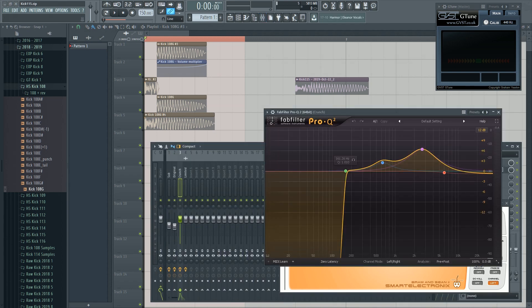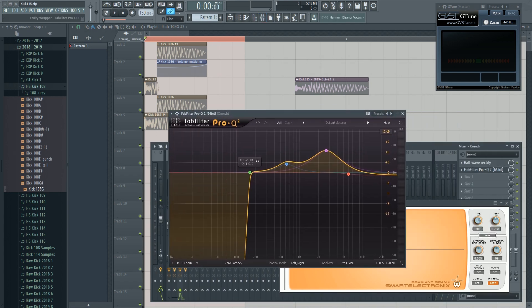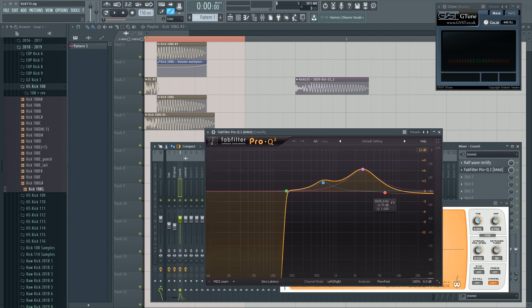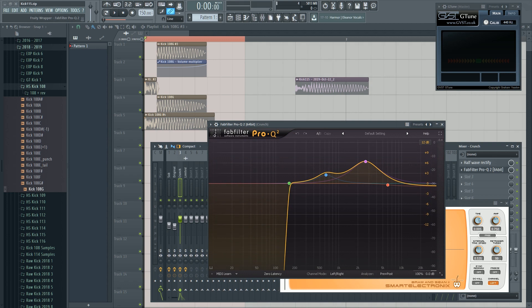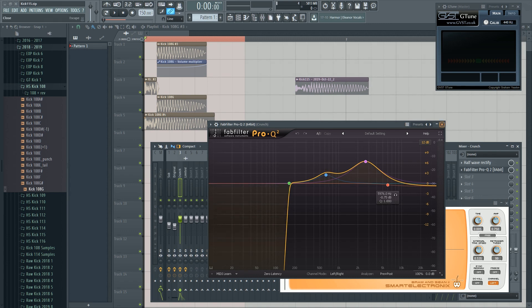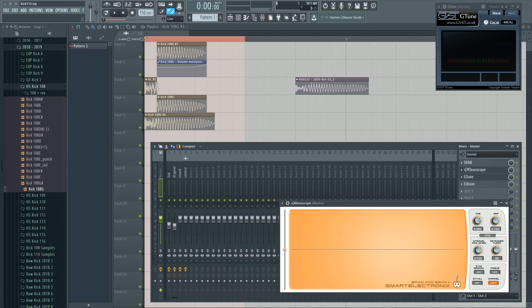Then we have this EQ. I just boosted some of the fundamental frequencies in my kick with a low cut here. Nothing special. You gotta experiment with this yourself, because that totally depends on your kick.